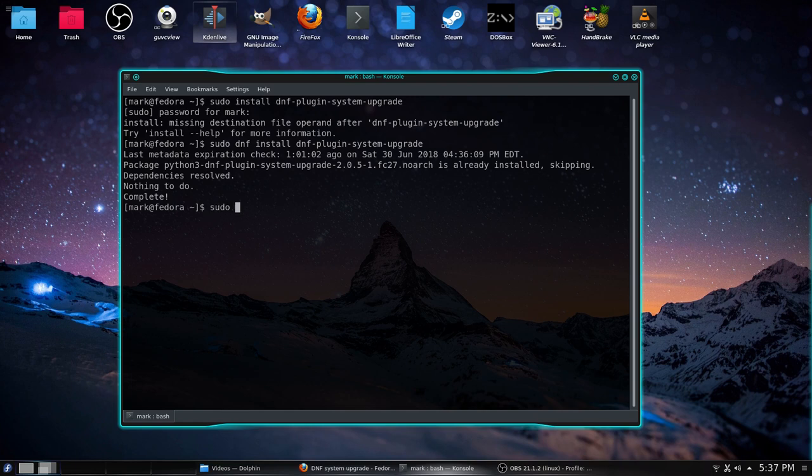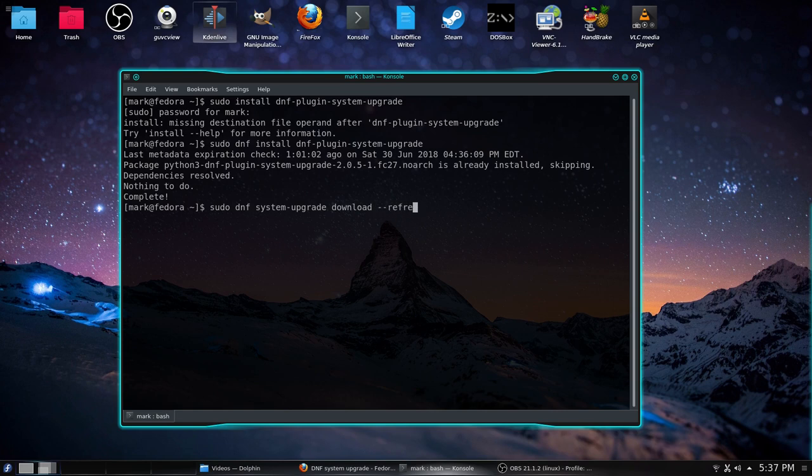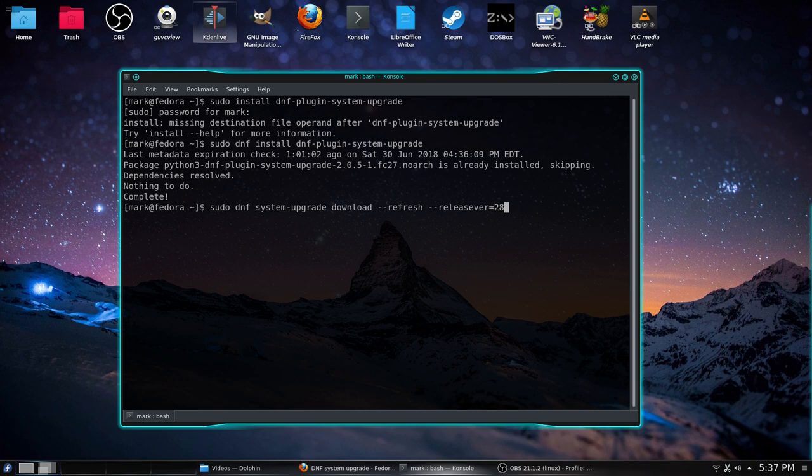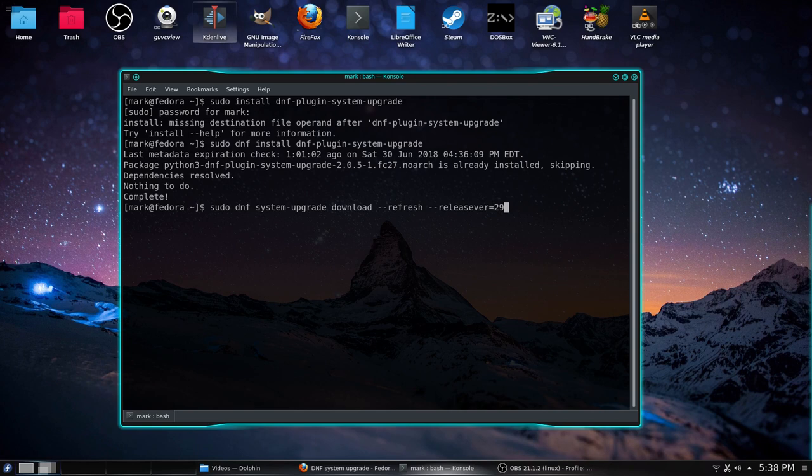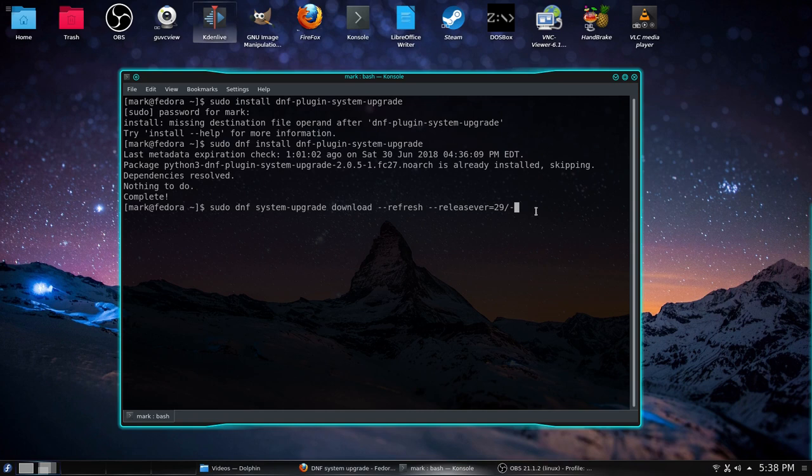So we'll do a sudo DNF system upgrade download refresh releasever equals 28. Now if you wanted to, you could do a couple different versions. You could do branched, which would be version 29, because once the stable version fedora 28 is released, they branch from version 28 and call it 29. And of course, 29 is going to become the next version. So they start working on the branched version. If you want to do rawhide, which is very unstable, you could put in release version 30. Okay. So I do not want 30. I actually want to stick with version 28.